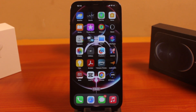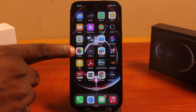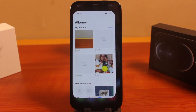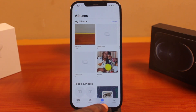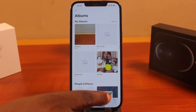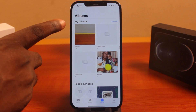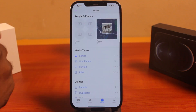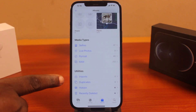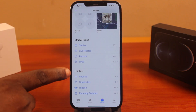The first thing you want to do when you want to free up space on your iPhone or delete duplicate photos is to open the Photos app. Once you open the Photos app, make sure you select Albums. Then while on the Albums page, scroll down and you should see Utilities.